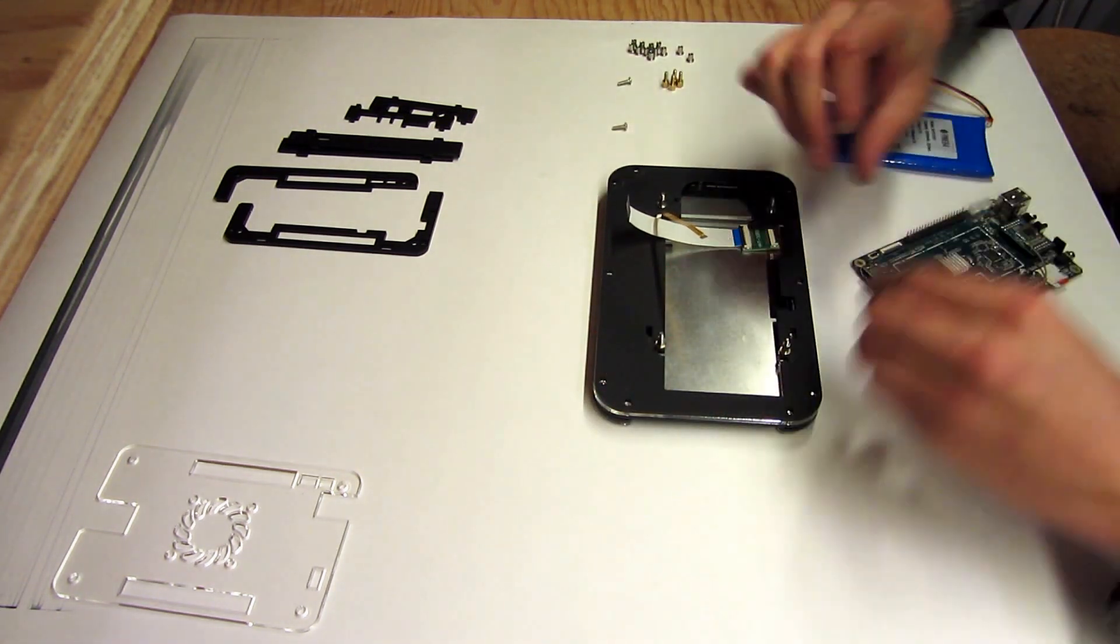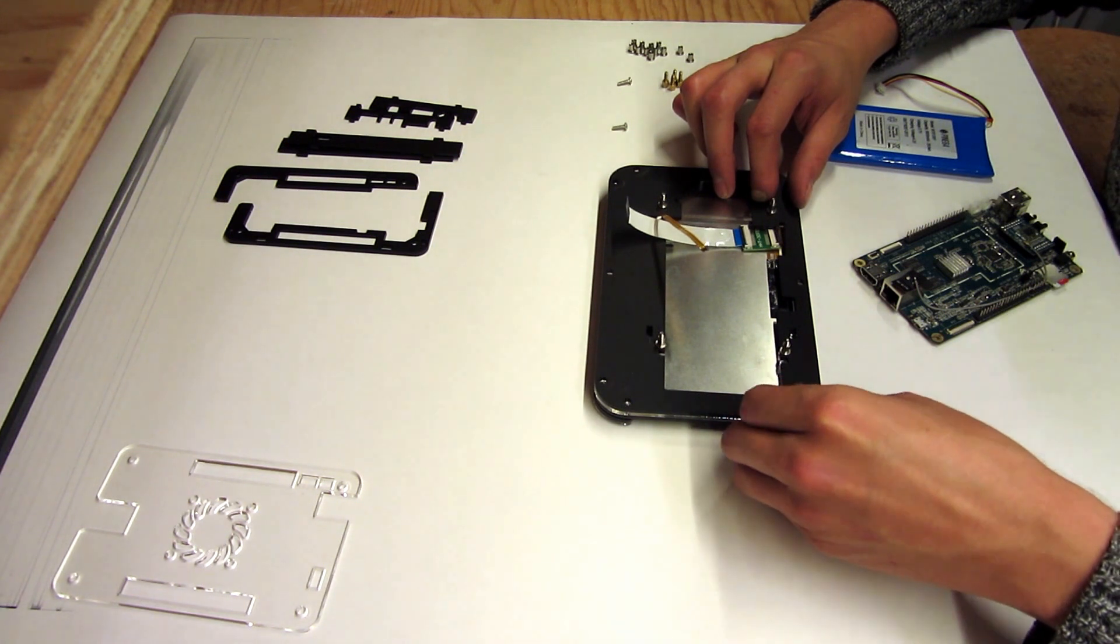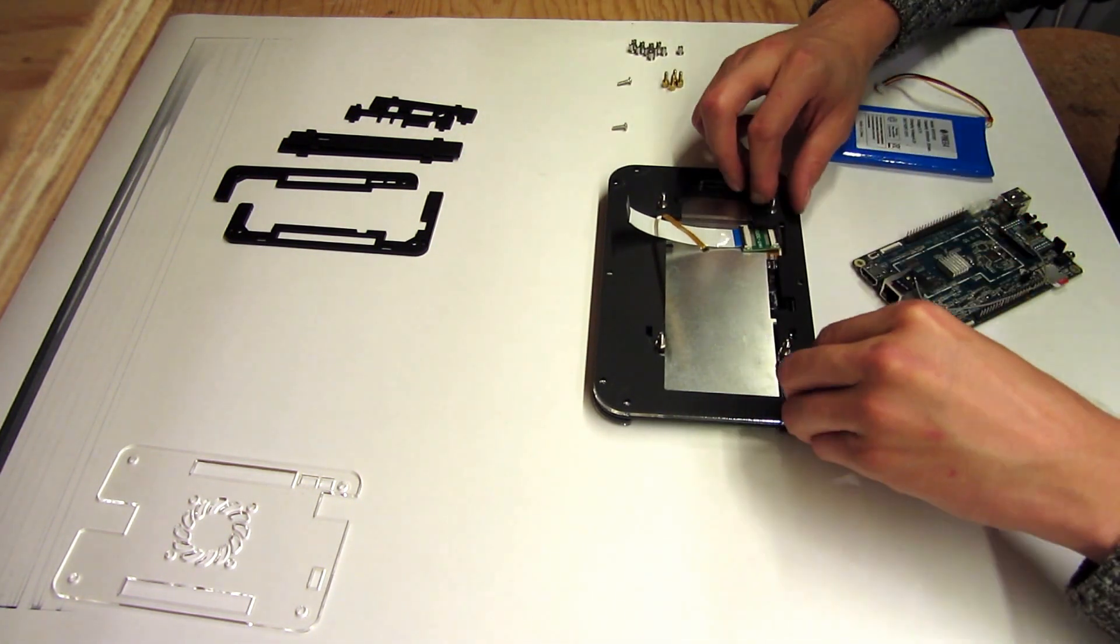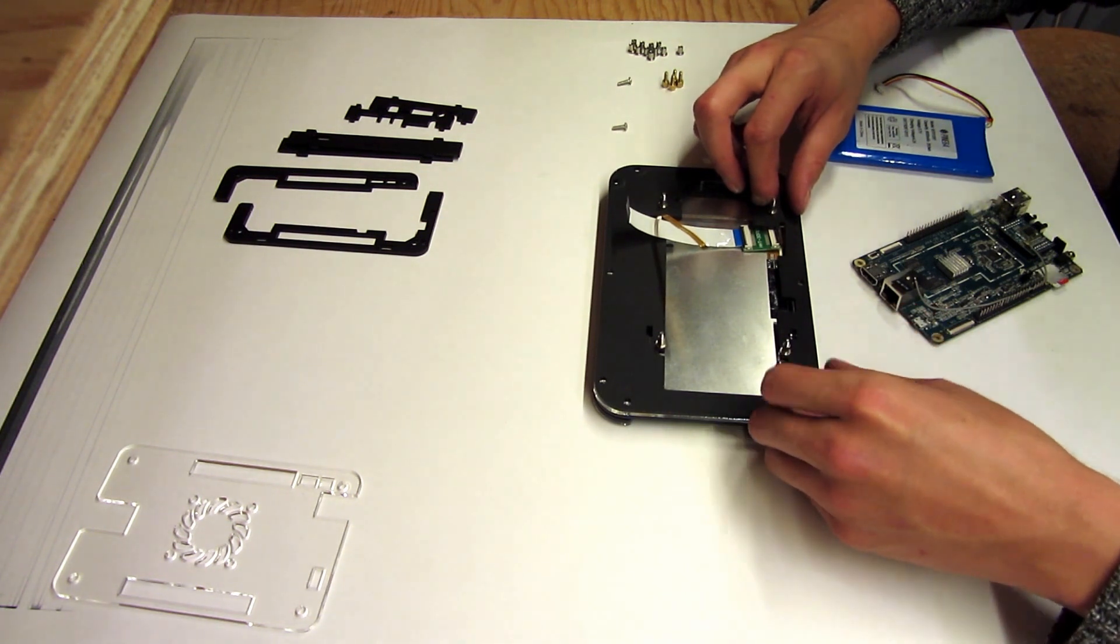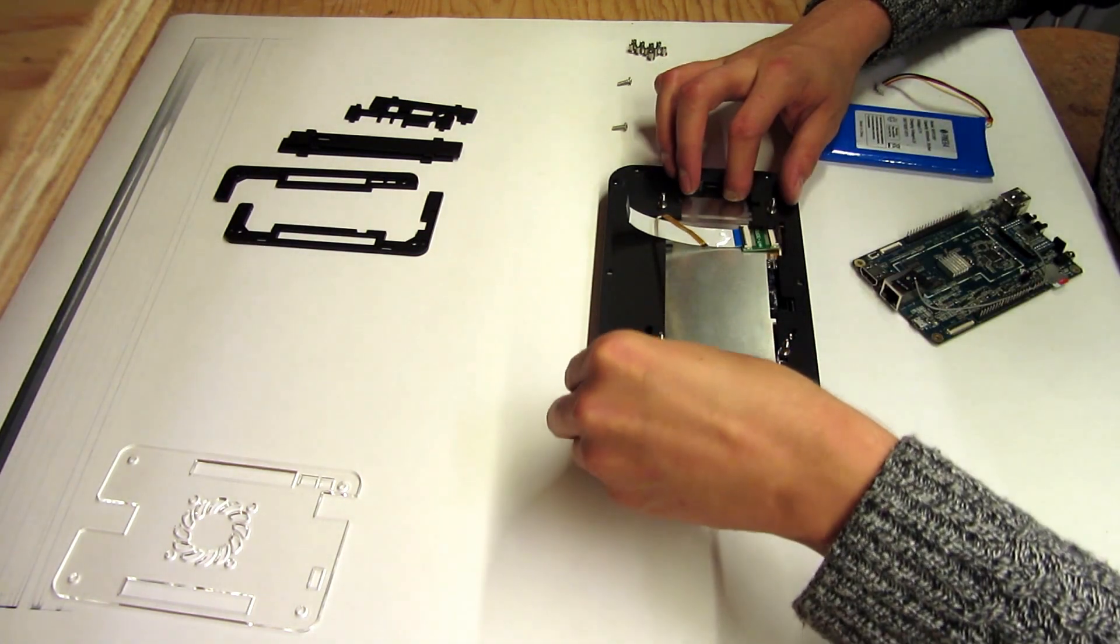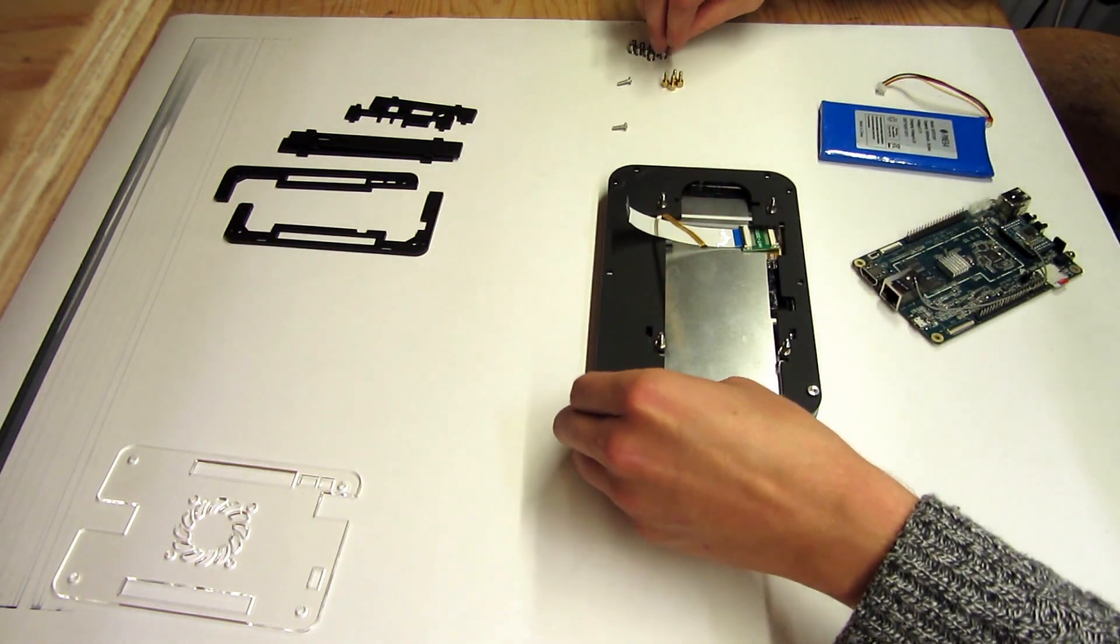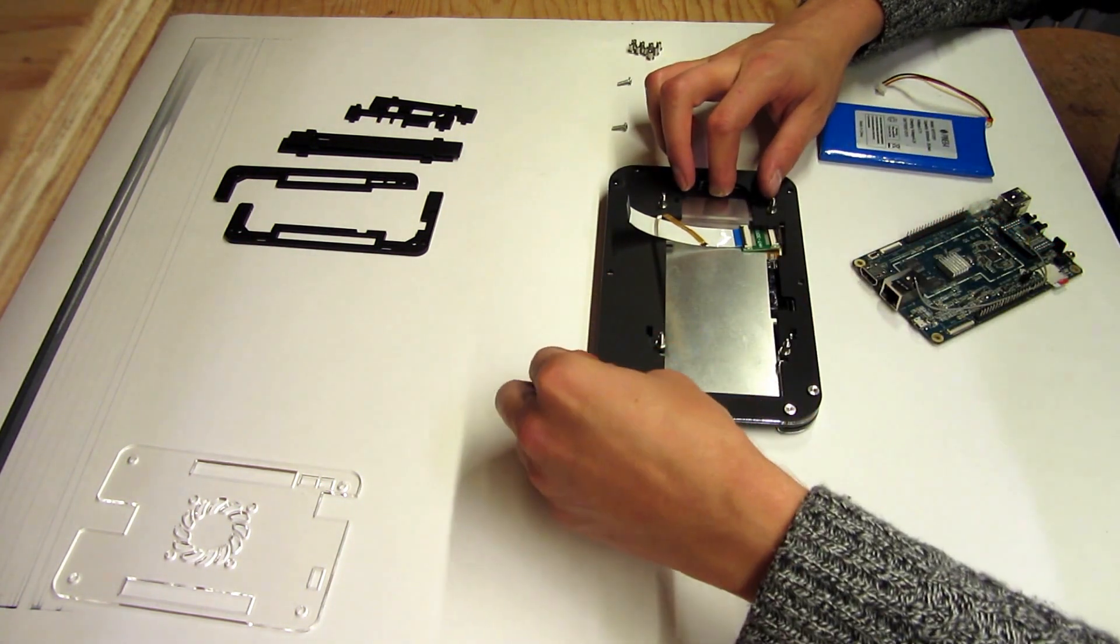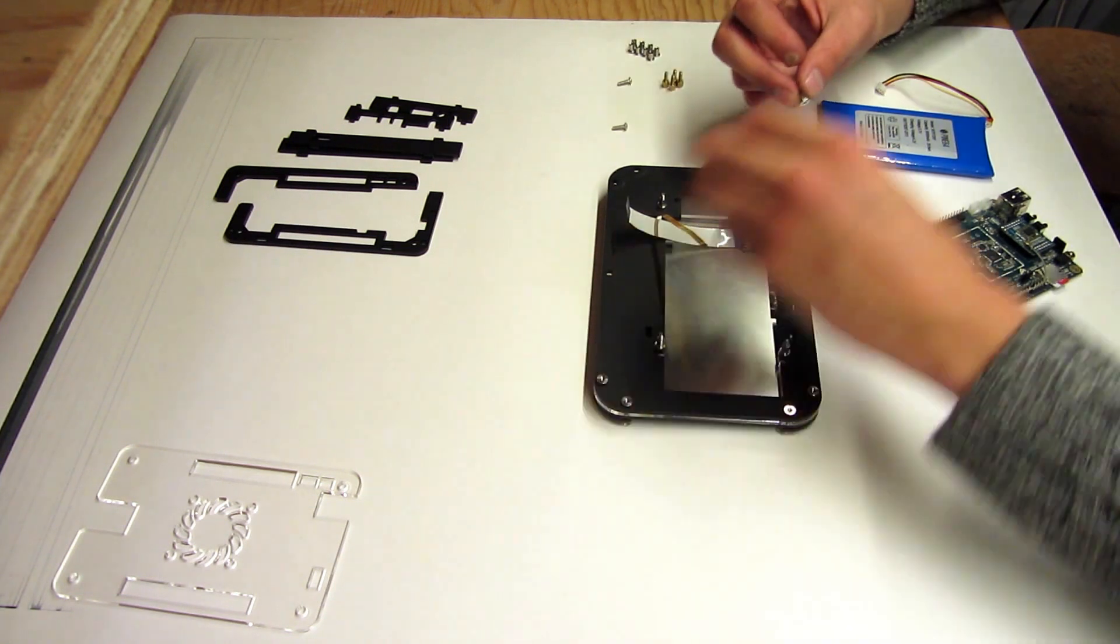And at this point, we can add the nuts to the corner bracket screws. And this will help hold everything together. Don't necessarily need to tighten them down at this point, just loosely stick them all in.